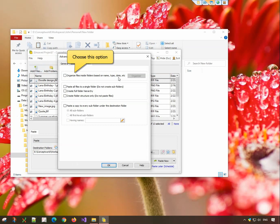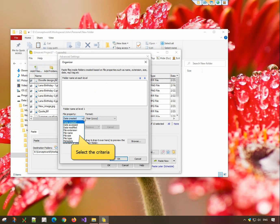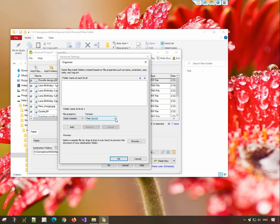Click on the Organizer button. Select the criteria for organizing the files, and the date format.